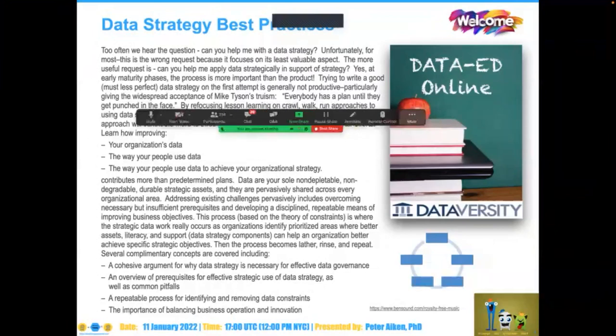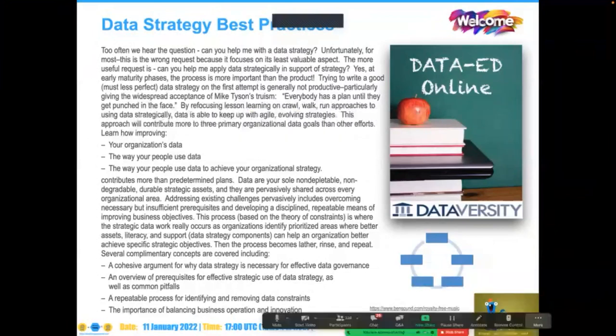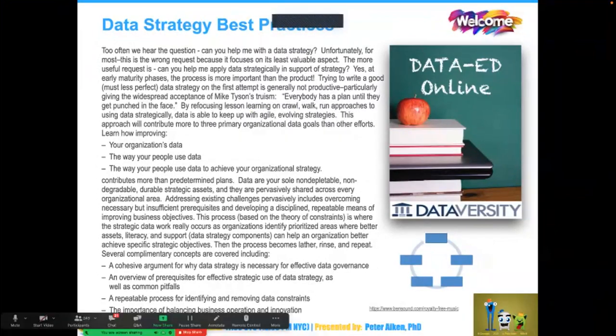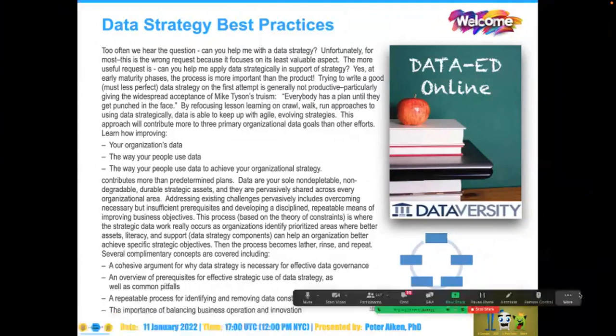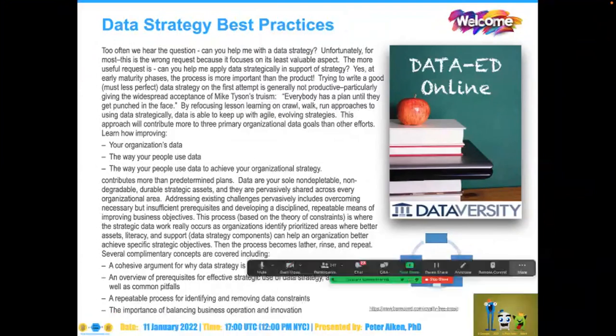Hello and welcome, and Happy New Year everyone. My name is Shannon Kemp and I'm the Chief Digital Manager for Dataiversity. We would like to thank you for joining today's Dataiversity webinar, Data Strategy Best Practices — the latest installment in the monthly series called Data Ed Online with Dr. Peter Akin.